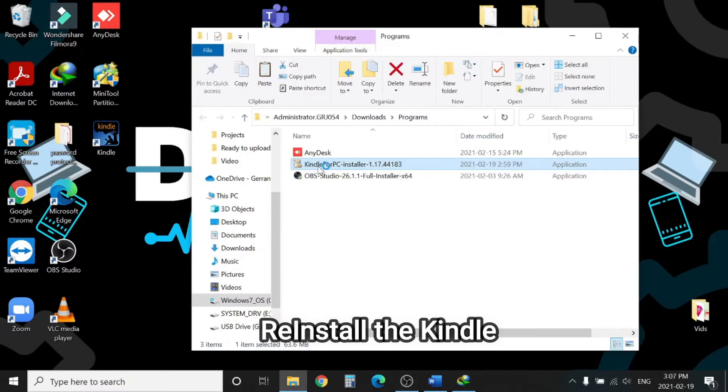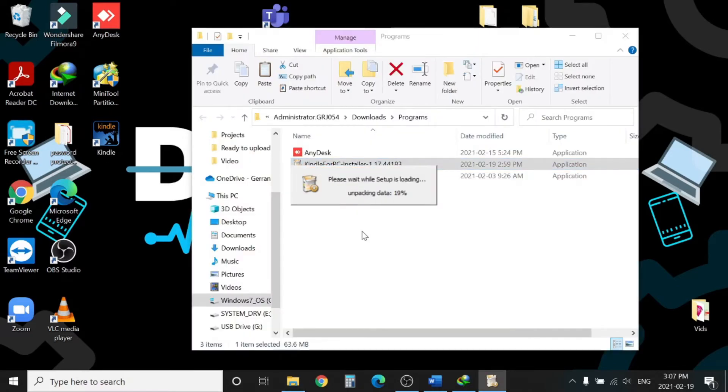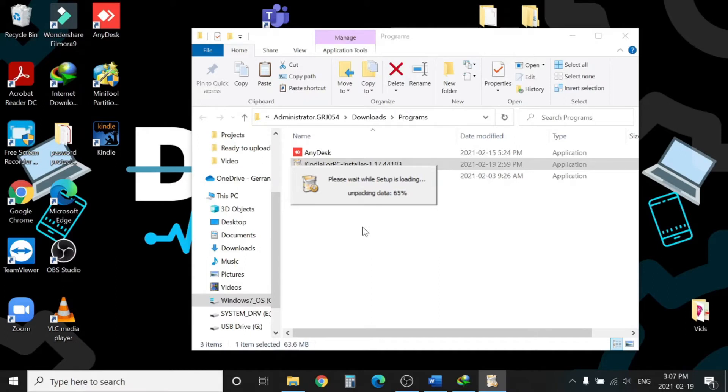You have already downloaded the application and from the same file we will reinstall the Kindle. This is a very important step, so please don't miss it.